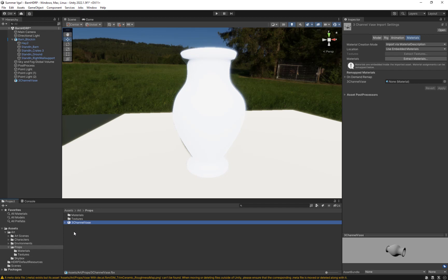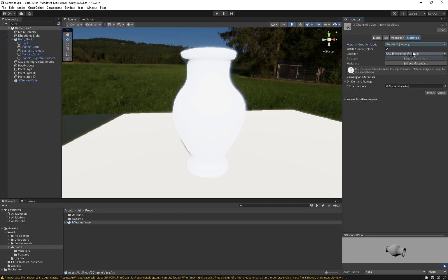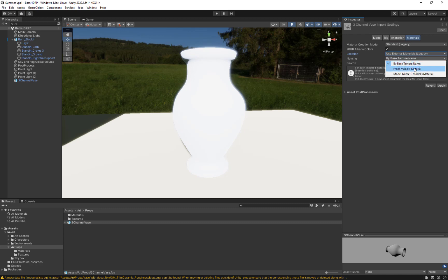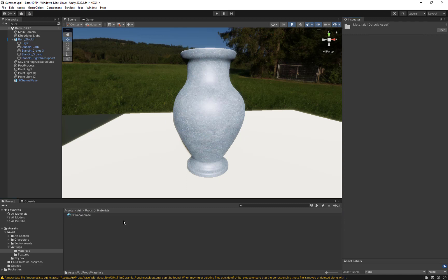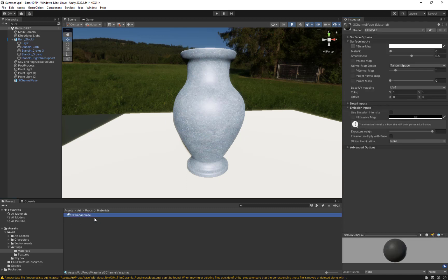I'm going to go to the materials. I'll change this to Standard, change this to External, change this to Model's Material Name, and say Apply — and suddenly it's repopulated. That's because the original material that was here, which I didn't delete, was already put in with the base map texture.